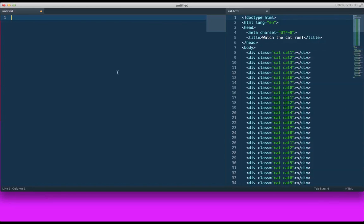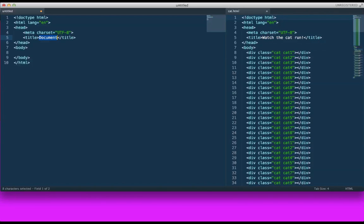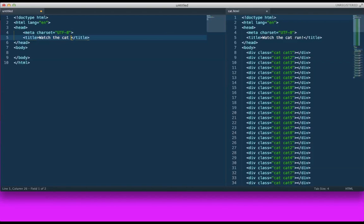So let's go ahead and open a doc file. And I'm going to title my document, Watch the Cat Run.